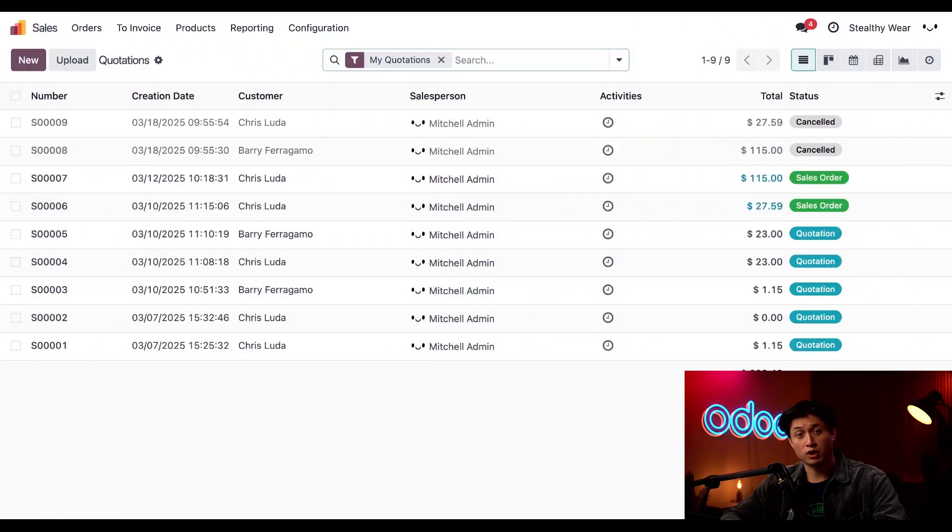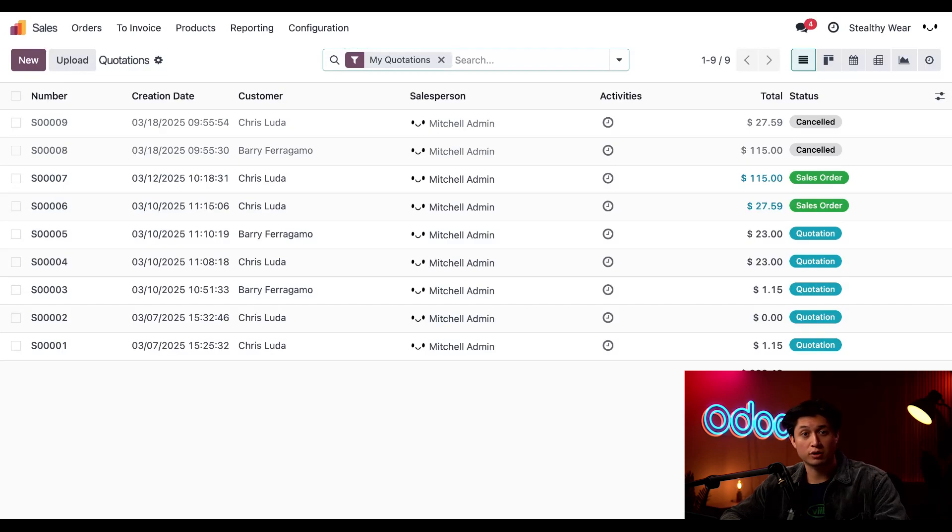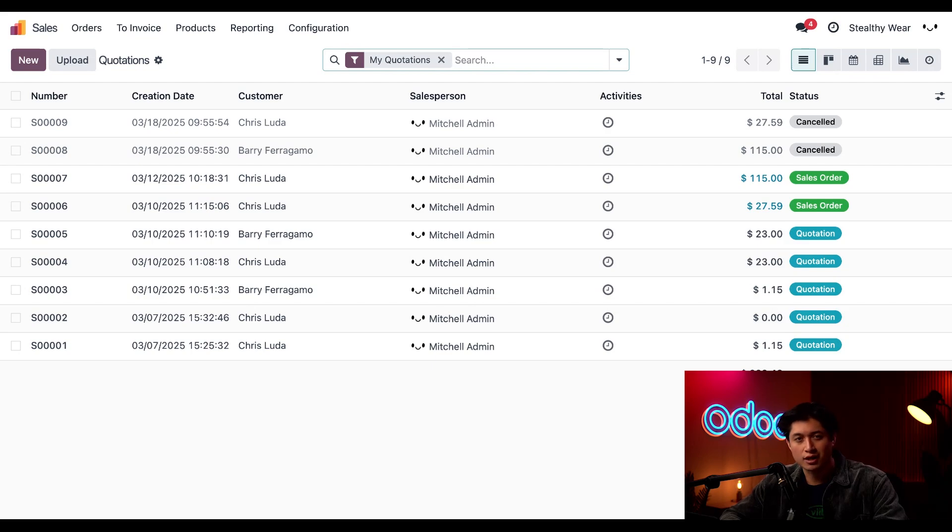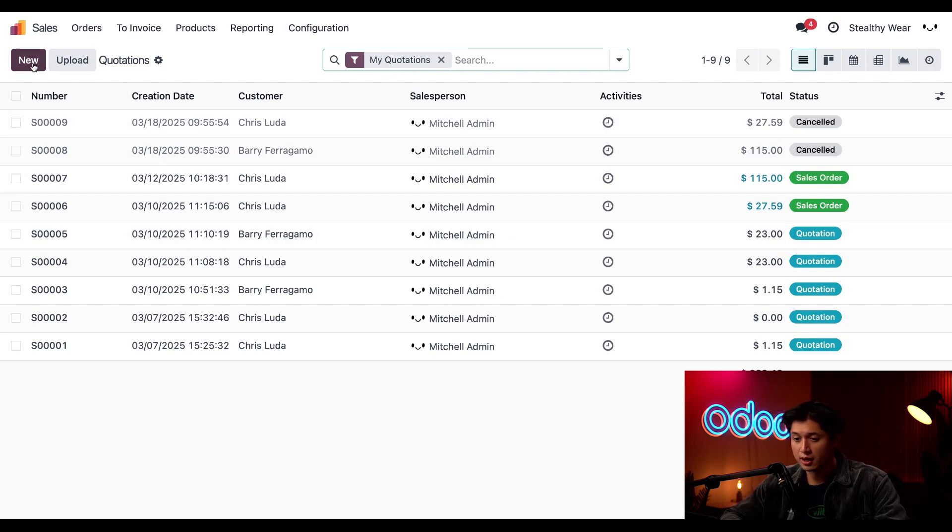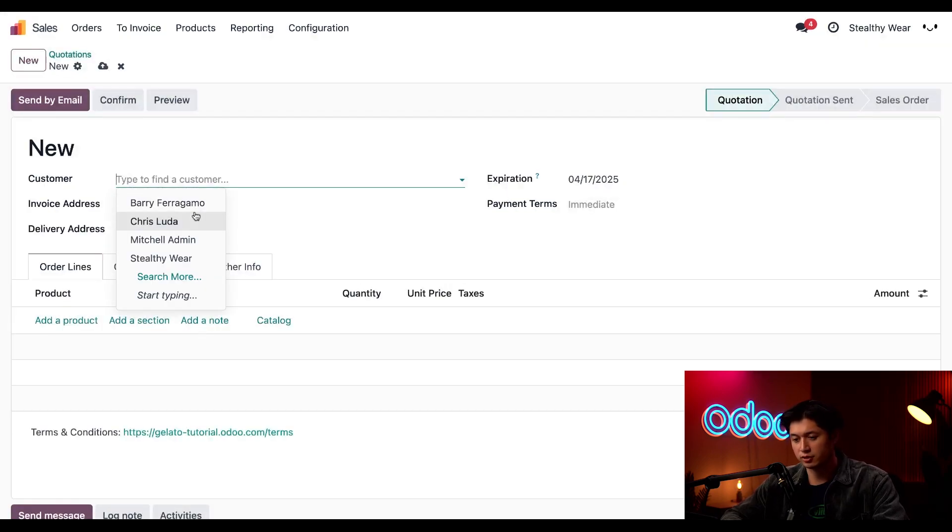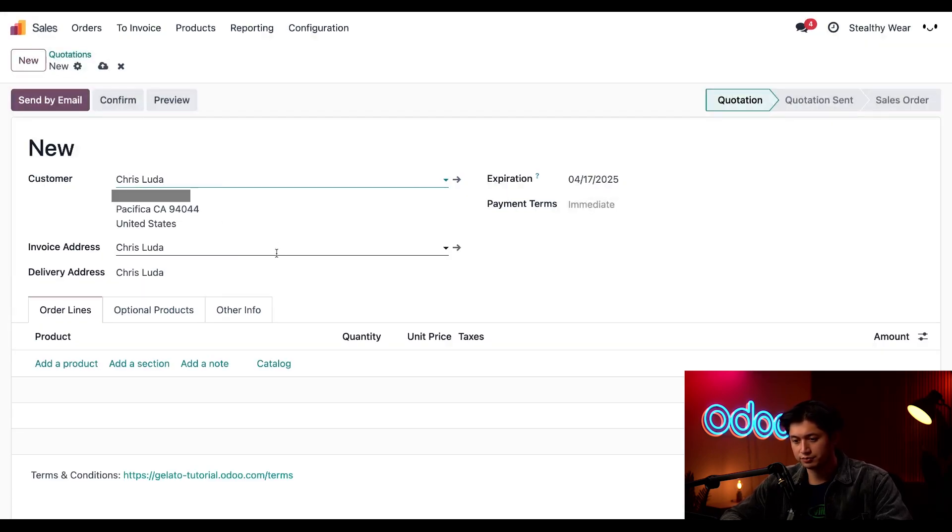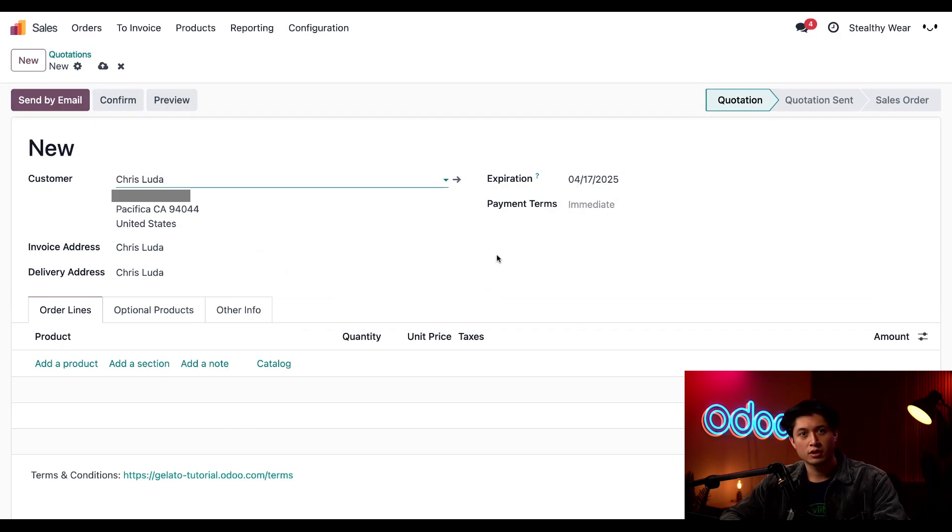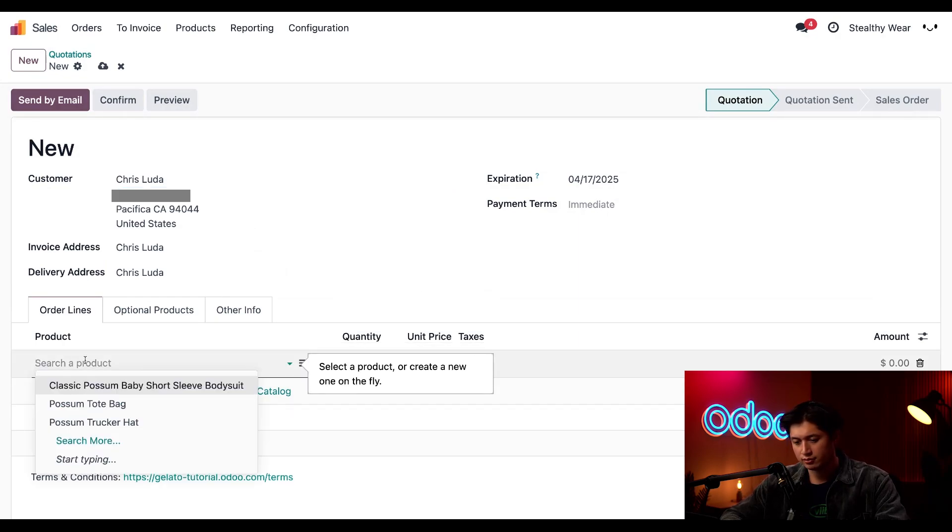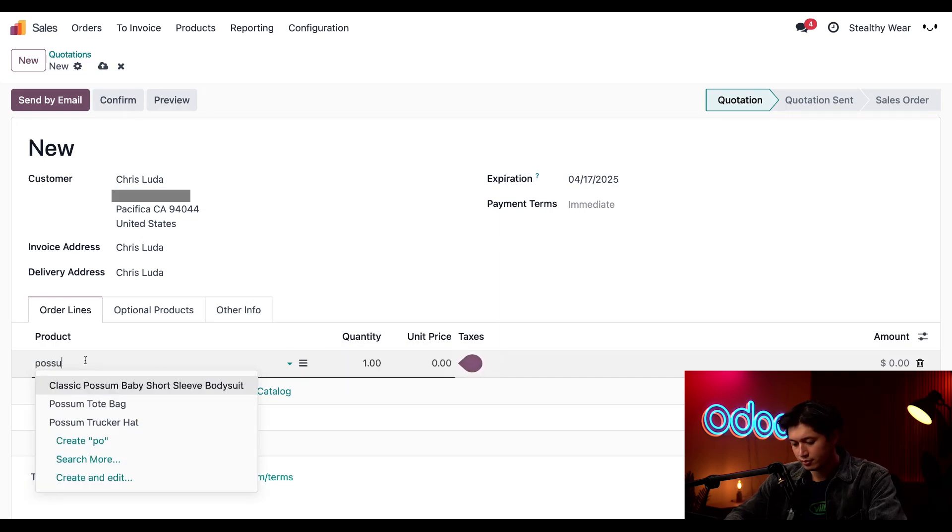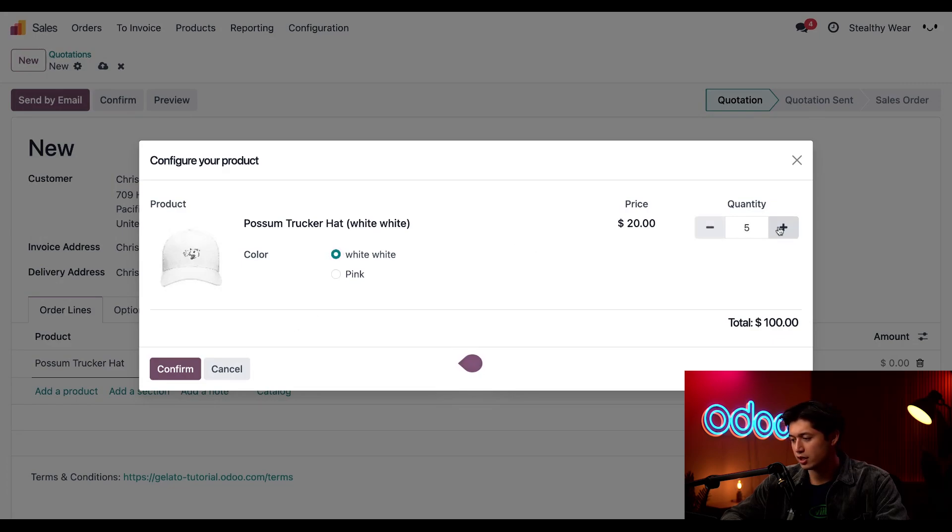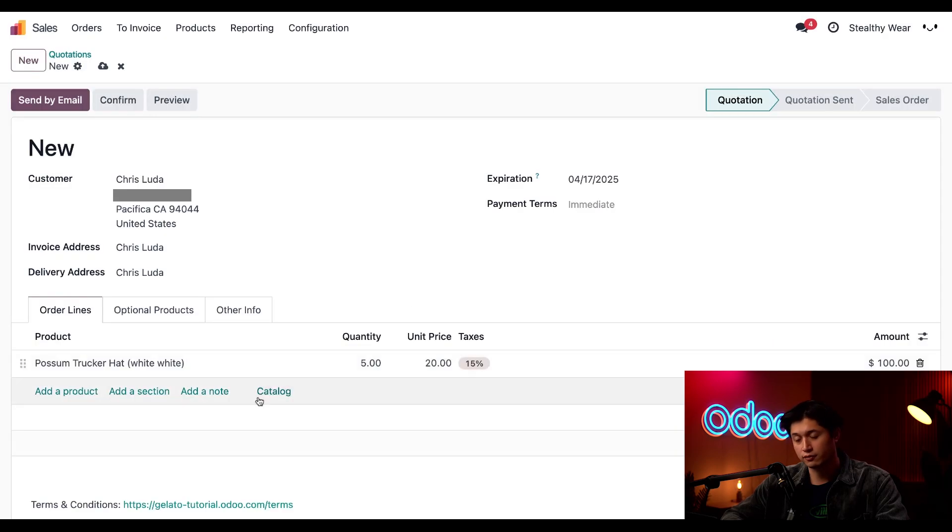Once products are synced, they're ready to sell. We can sell Gelato products through our e-commerce store or directly in the sales app. Our customer, Chris Luda, has been dying for our new hats and wants to put in a direct order. To do that, I'm going to click new in the upper left hand corner. We'll add Chris to the customer name field. Here in the order lines, we'll add our possum trucker hat. He said he wants five of the white ones, so we'll update this accordingly and then click confirm.